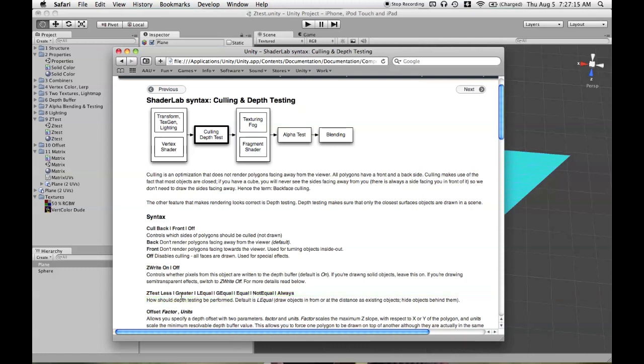So the default is ZTest LEqual, and that's a combination of ZTest Less and ZTest Equal. We'll go over that in a moment.